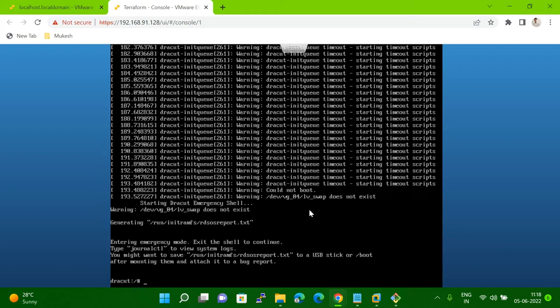So how to solve this issue? Let me show you how to solve it. After reinstalling the kernel also, your system is not coming up and it's going to dracut mode. So then how to fix that? In the next step, what you have to do is you have to boot the system in rescue mode.